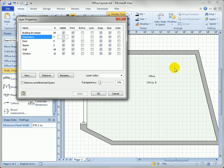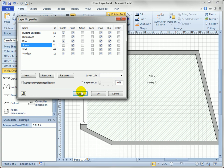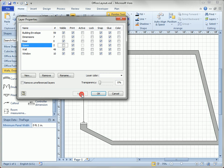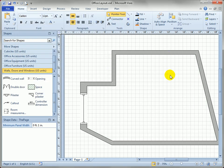Similarly, if you're going to place furniture into the space, you might want to turn off the space layer as well. That wraps it up for tips and tricks for using walls, windows, doors, space shapes, and dimension lines when doing your office and space plan layouts.